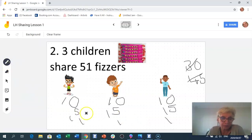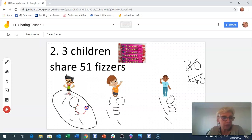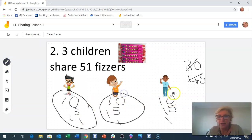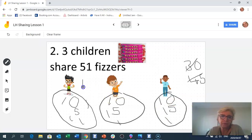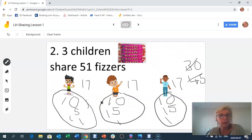Let's count how many each boy has altogether: 10 plus 5 is 15, plus 1 is 16, plus 1 is 17. So everybody gets 17. 51 fizzes shared equally among three children — they each get 17.